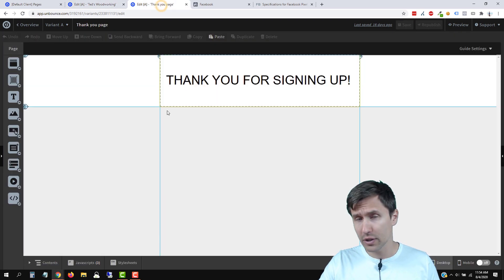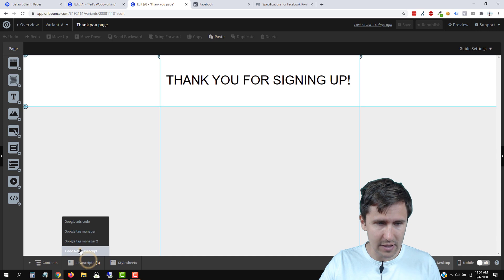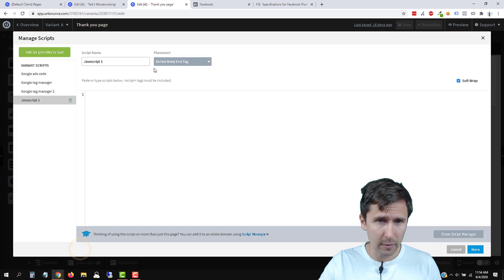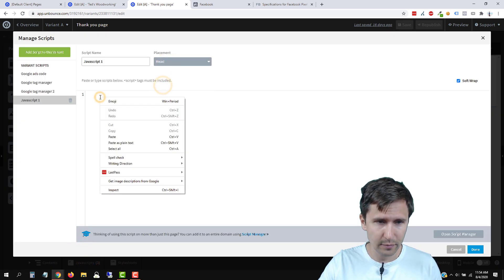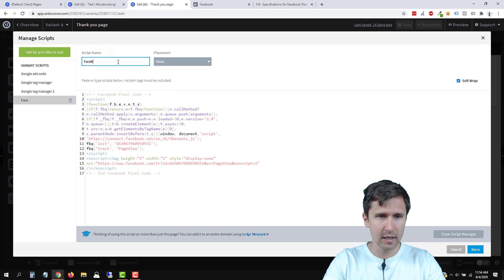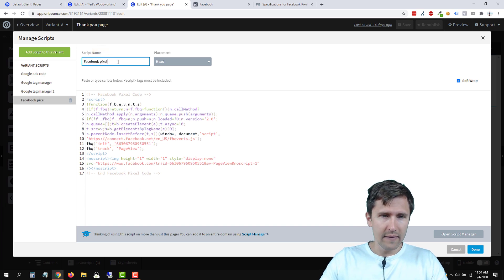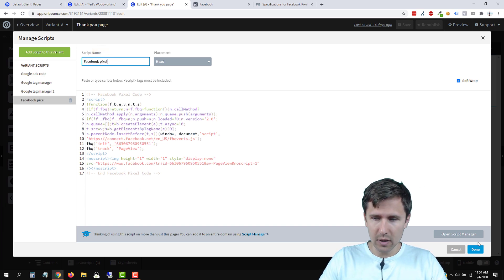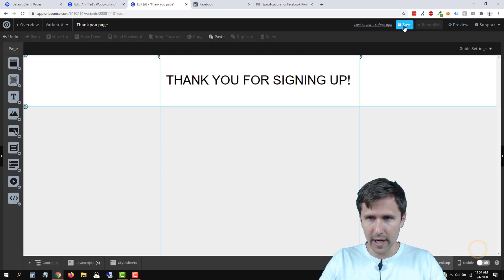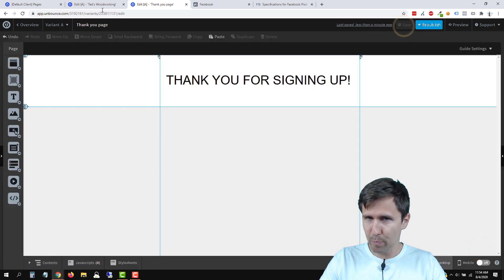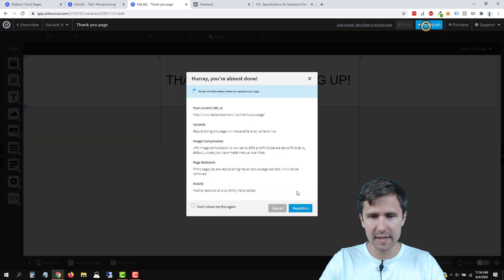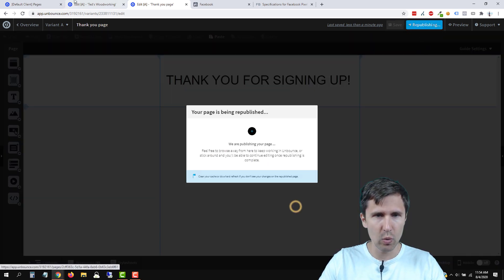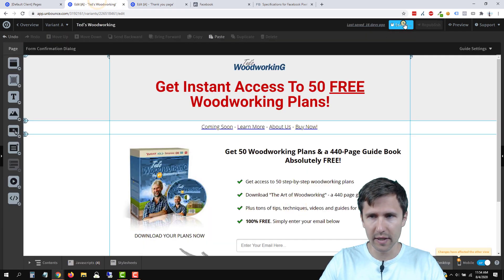We're going to head over to our thank you page and add this code here as well. We're going to select head, paste it here and name it Facebook pixel. We'll click done. So we're partly done — we've added the pixel here, which is awesome. We're just going to quickly republish everything.